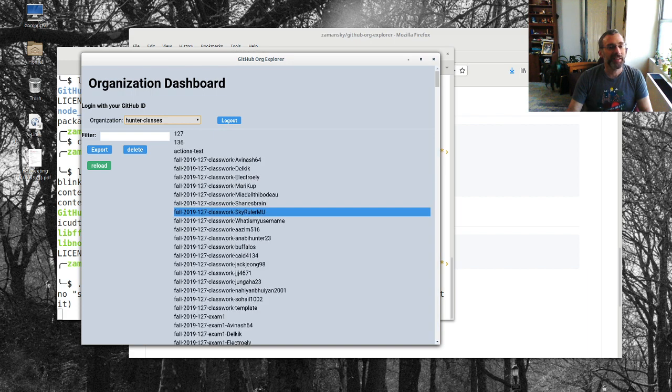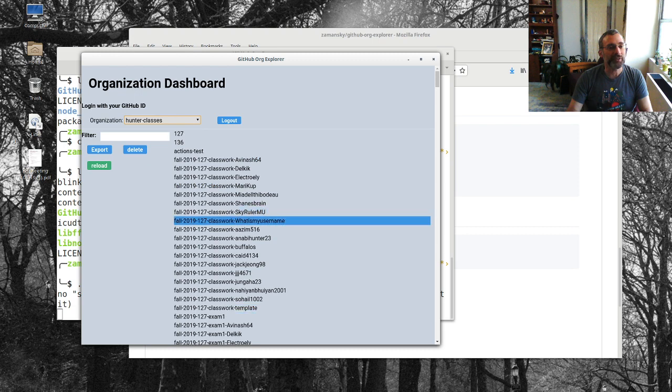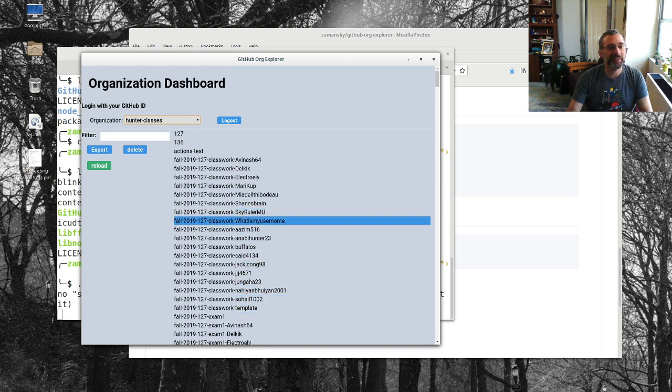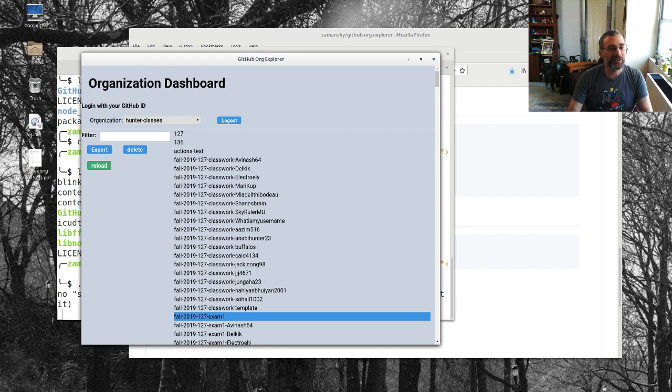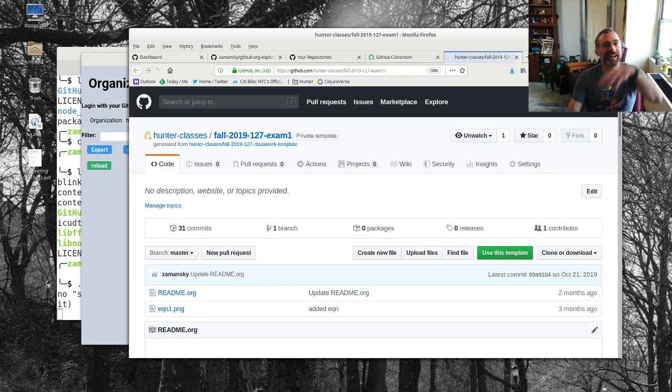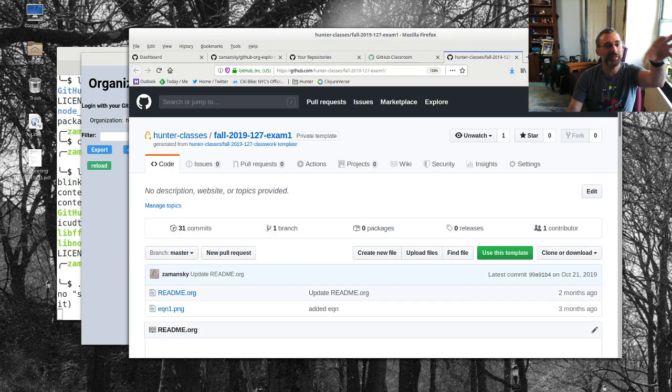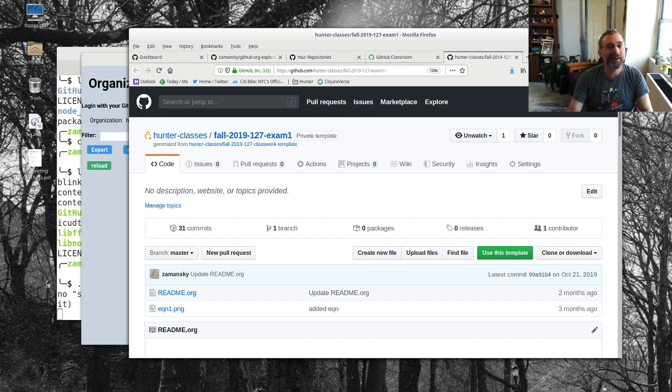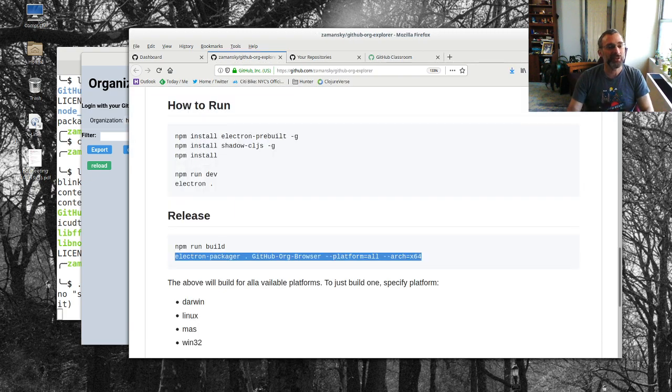But then here are all my repos. Now of course I can do this like if I want to go to a particular repo like exam one I can just click on it and it brings me to the actual repo. This was the actual exam that I gave.